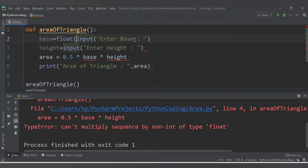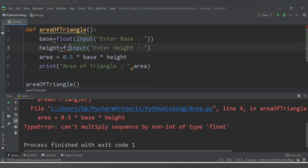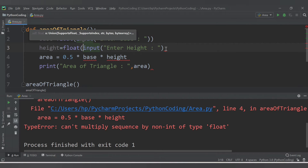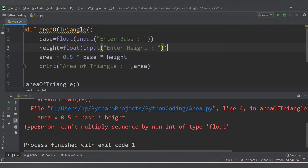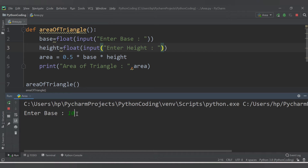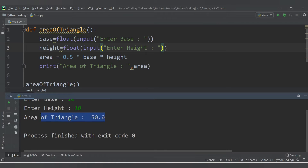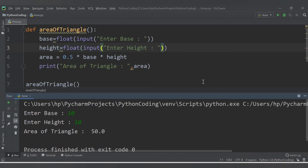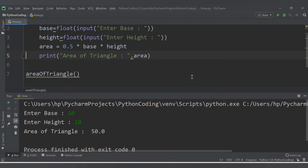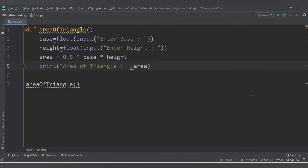We need to convert the inputs to float. So let's wrap base with 'float()' and height with 'float()' as well. Save and run. Enter base 10, enter height 10 — we are getting area of triangle as 50, because 10 times 10 is 100, and 100 times 0.5 is 50. The triangle function works correctly now.